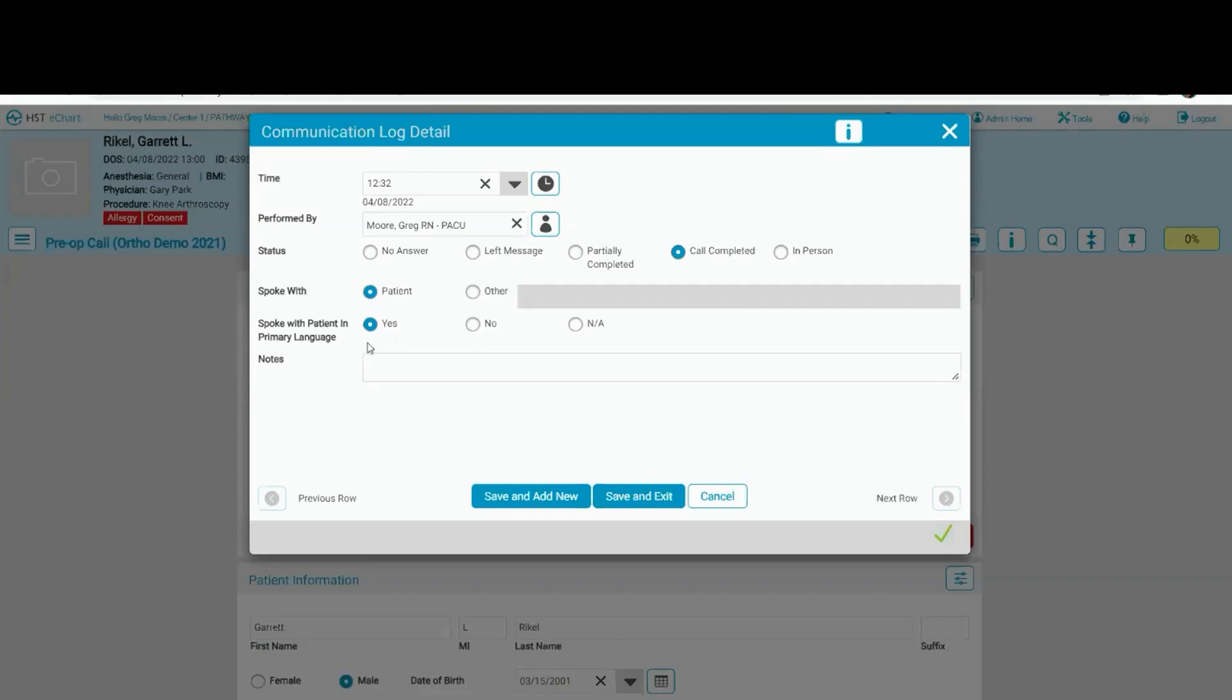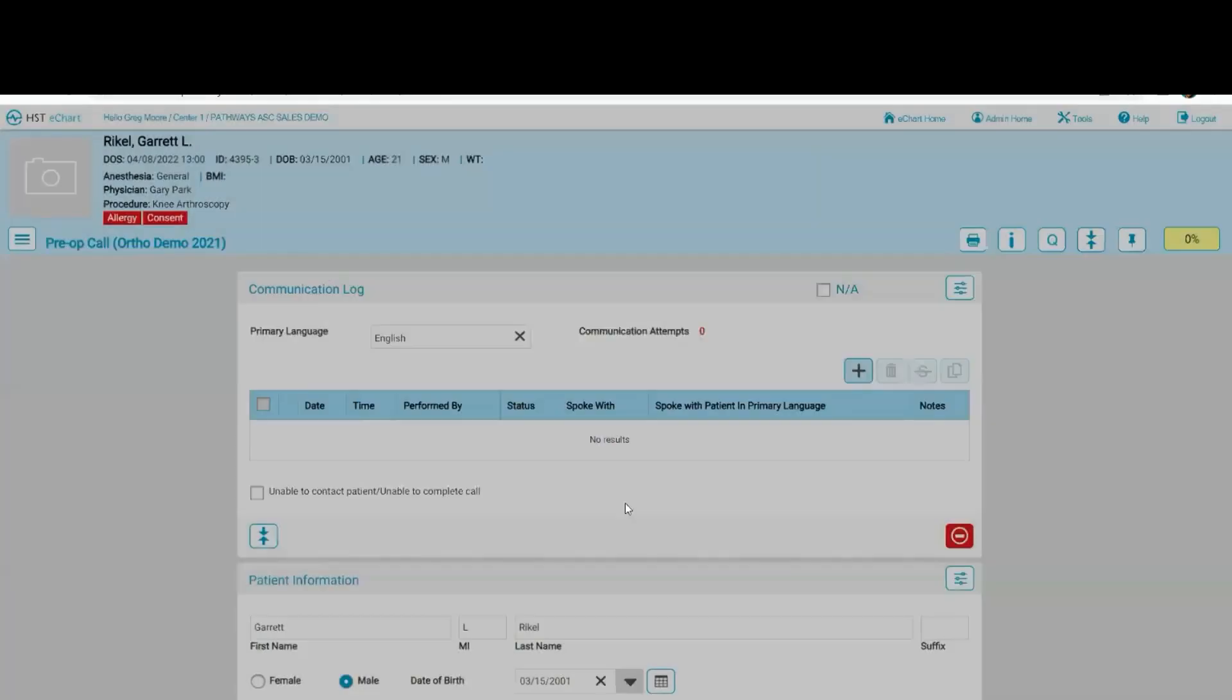We spoke with the patient in their language, which is a yes. I can always change that to no and put in the notes what language that we spoke in. But I'm going to go ahead and click save and exit.